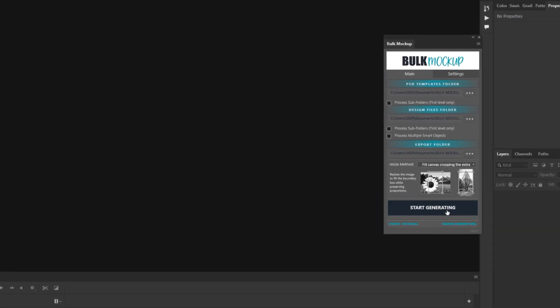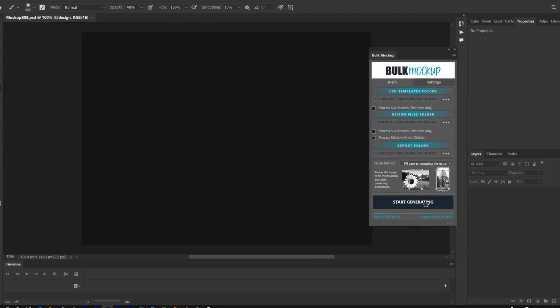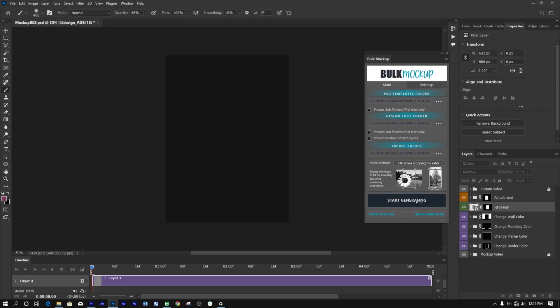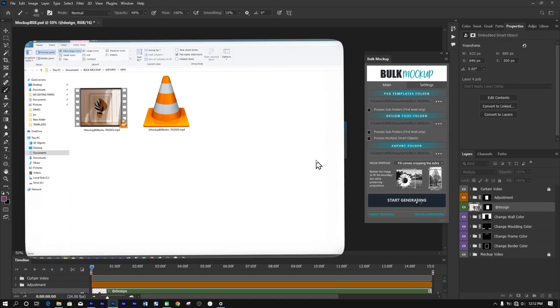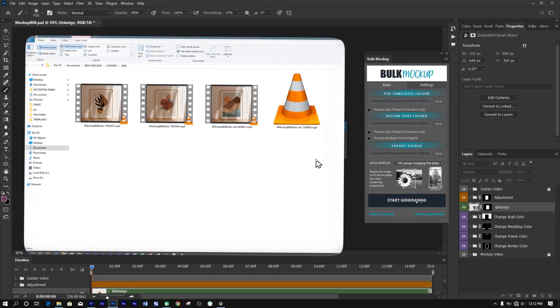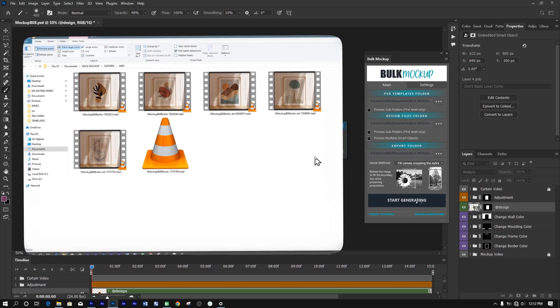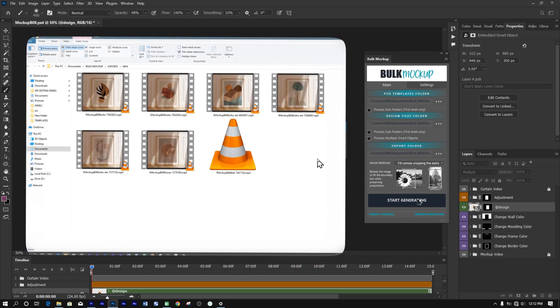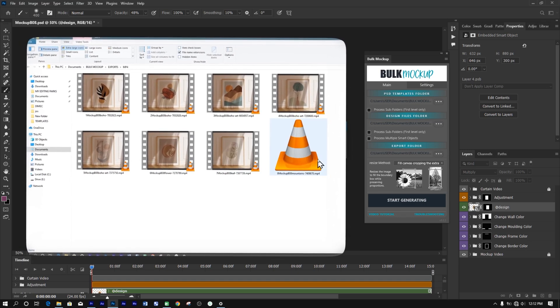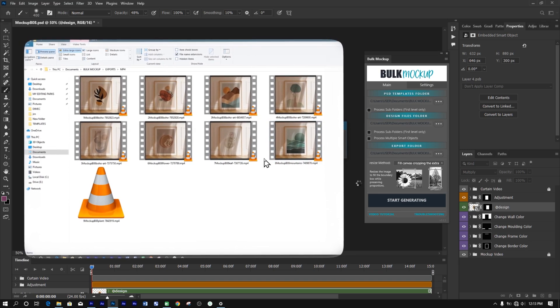As you hit that button, you'll see the plugin spring into action, generating a flood of mockups right before your eyes. It's impressive to see how quickly it creates a batch of video mockups.